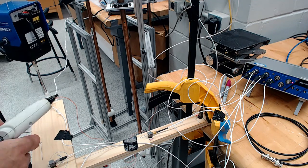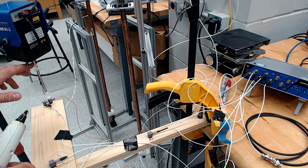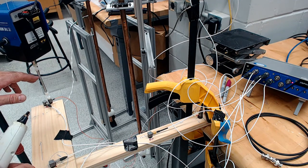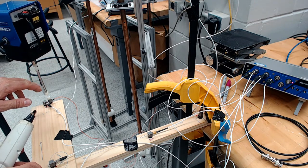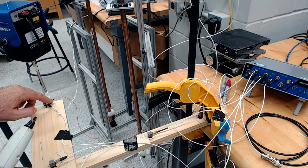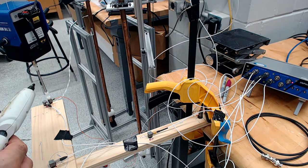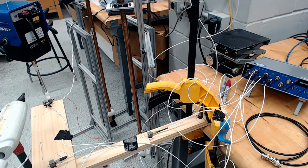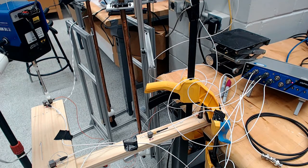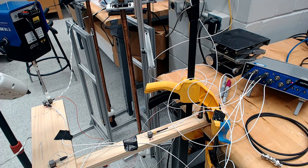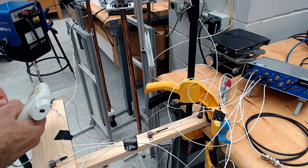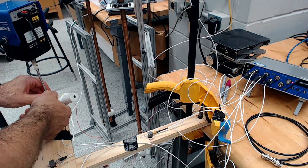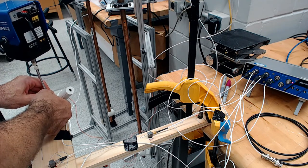Now the shaker is attached with the sting on top of it and the load cell on top of the sting. Now the shaker needs to be firmly attached to the structure because it exerts both compression and tension. So we do it with hot glue in this case.